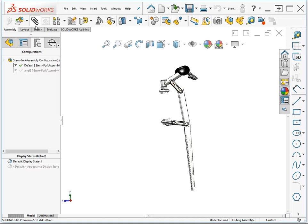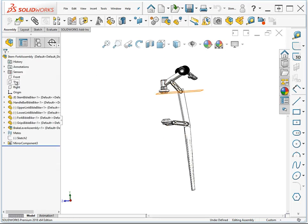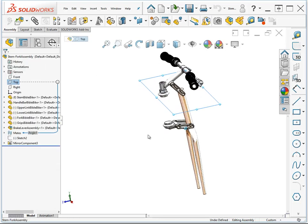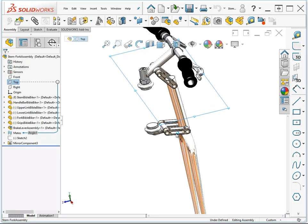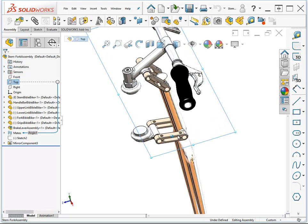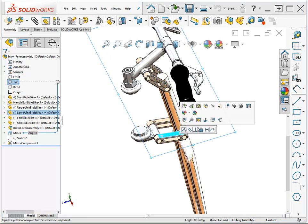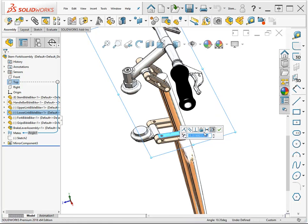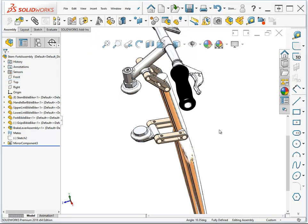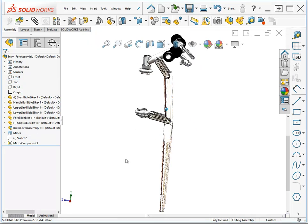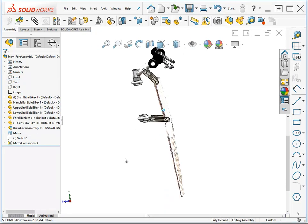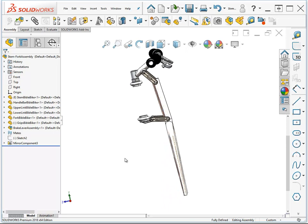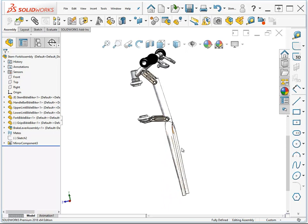Another thing that you can do with configurations and assemblies is suppress or unsuppress mates. So let's create a new mate where our top plane and the top face, a mate between these, and we'll make an angle mate. The angle that it is will be just fine, and we'll say OK. Alright, so now it's fully defined.